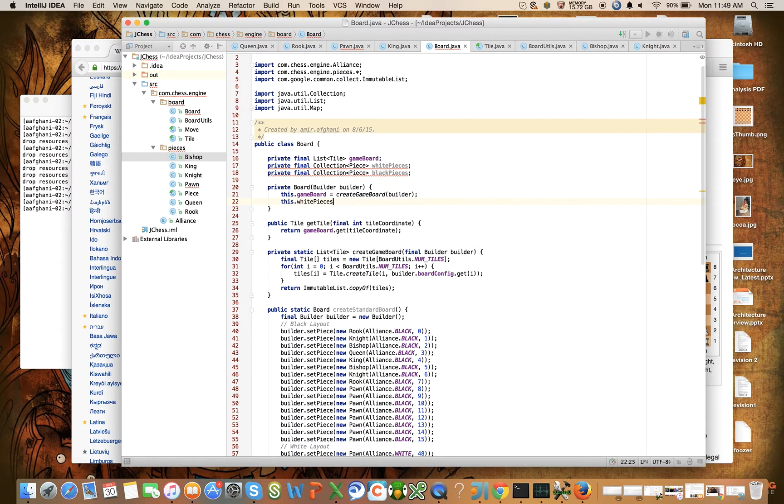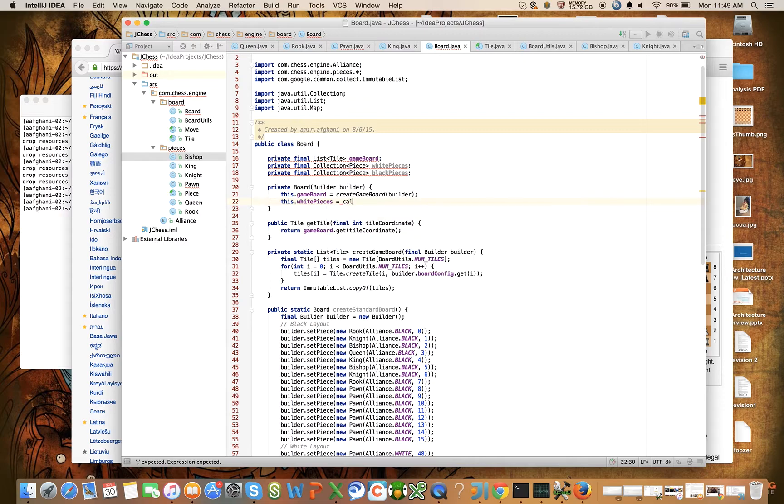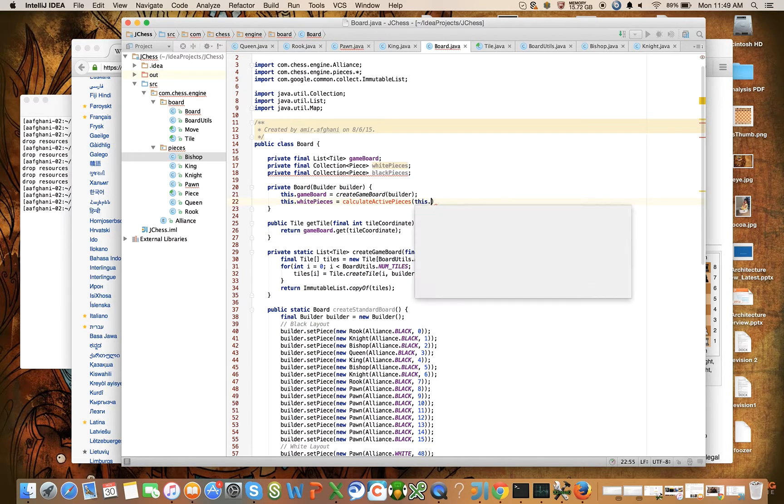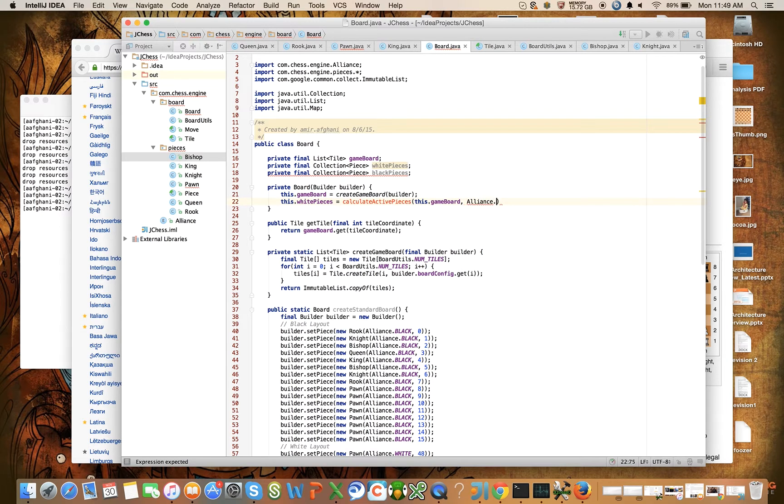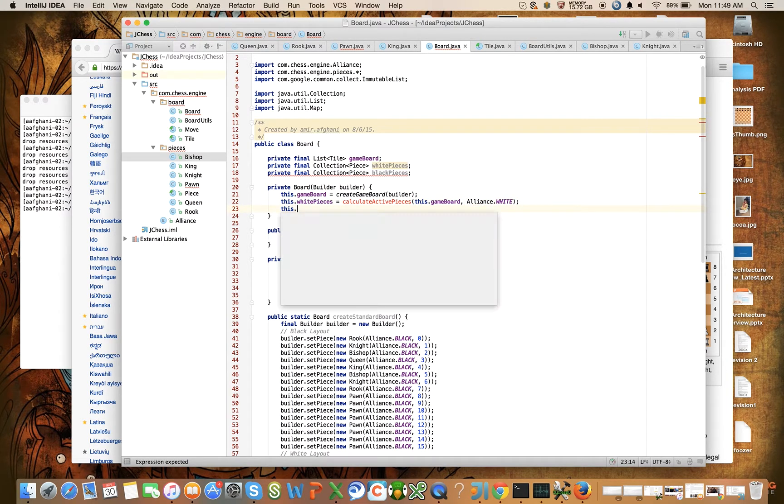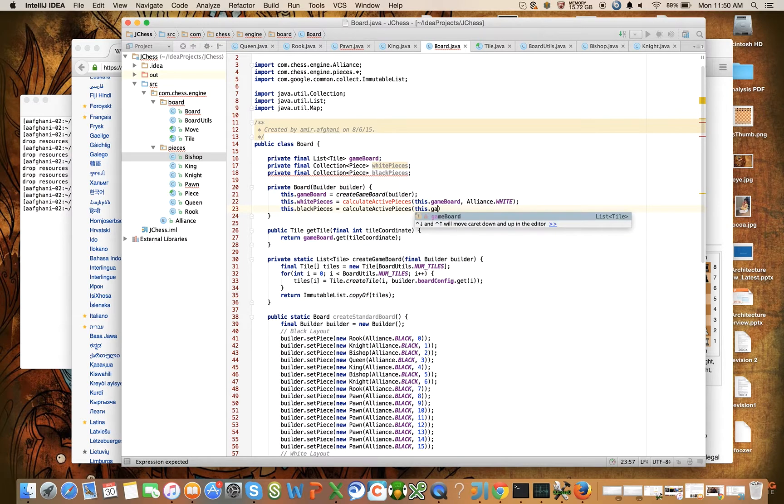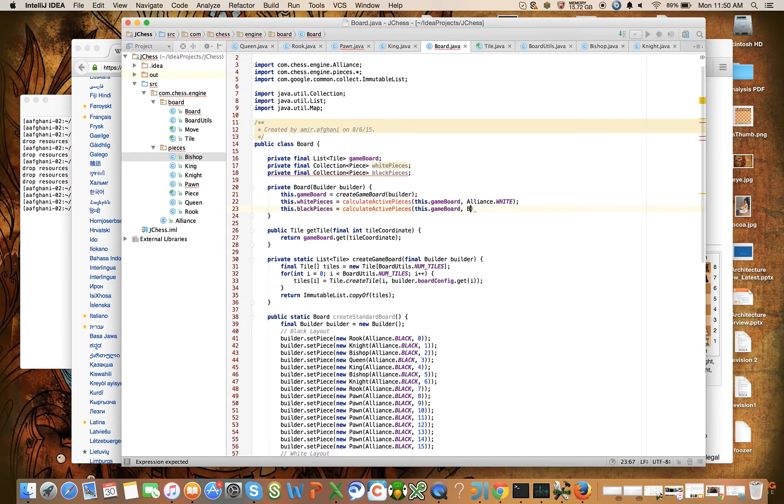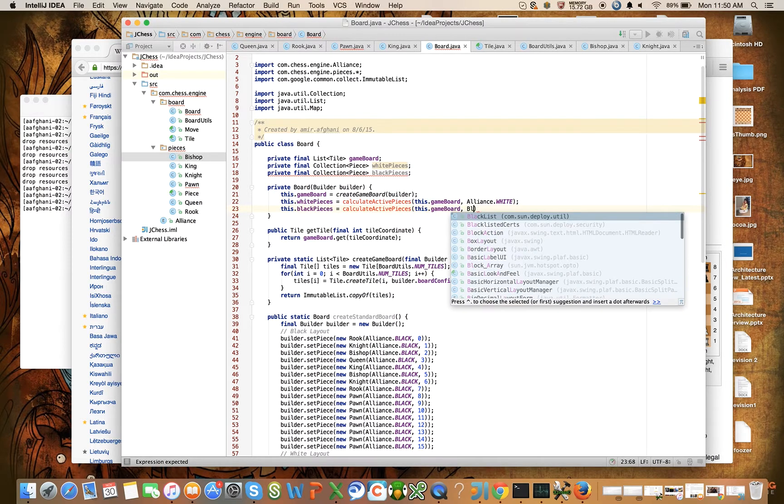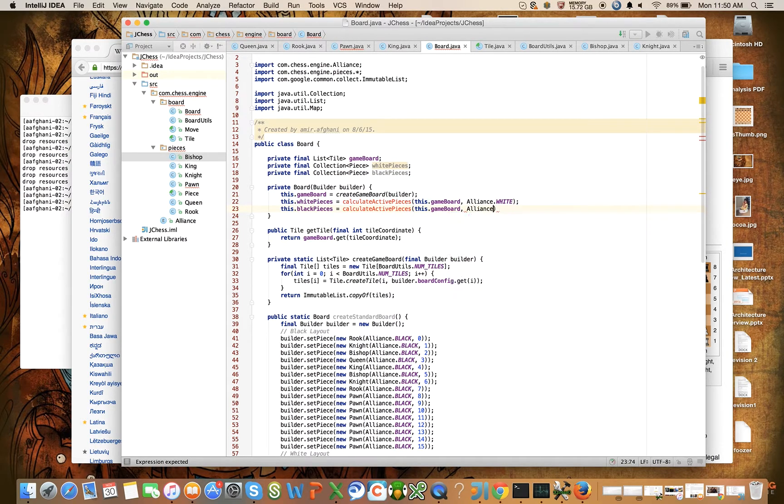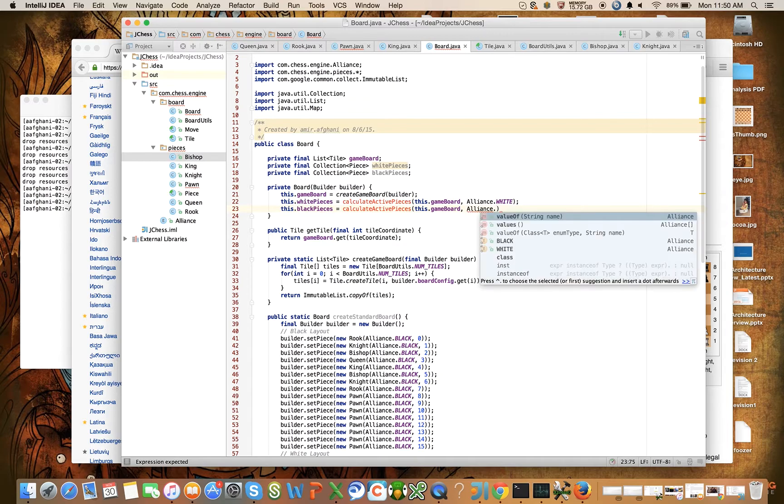Let's fix that. Now it's complaining because we haven't set these. So let's say this.whitePieces is equal to - and we're going to introduce a new method: calculateActivePieces. And we're going to say for this game board, calculate the white pieces, and reuse this method to calculate this game board's black pieces.